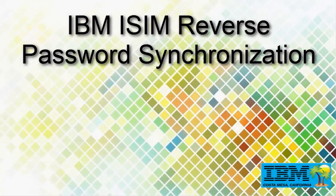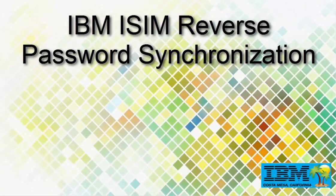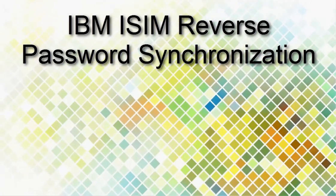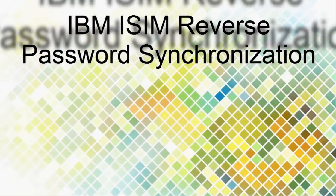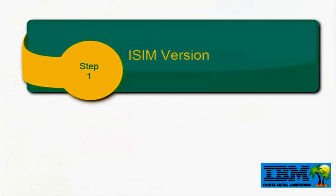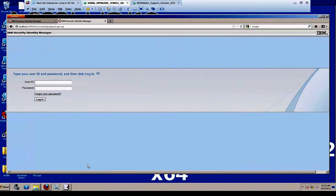Alright, here's our tutorial on the iSIM reverse password synchronization installation supplemental guide. We'll start off with our first step and the iSIM version information just to show you what we're using.